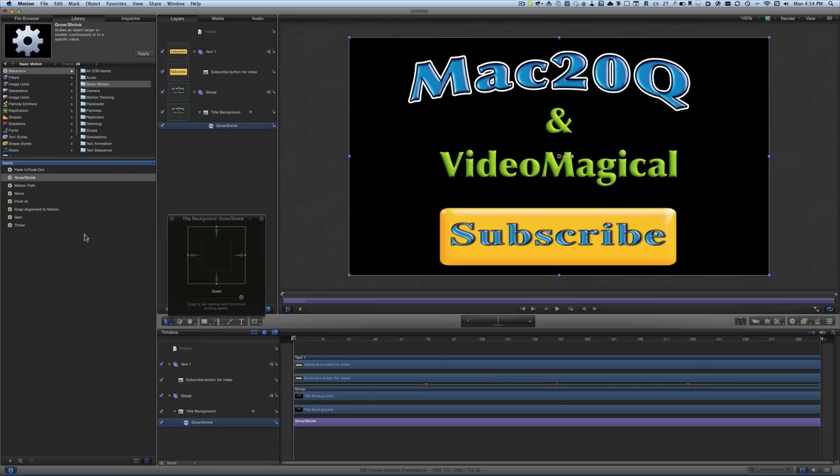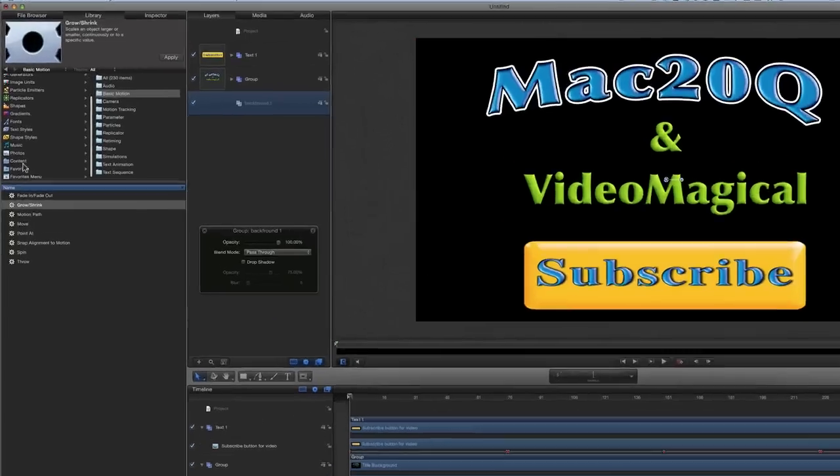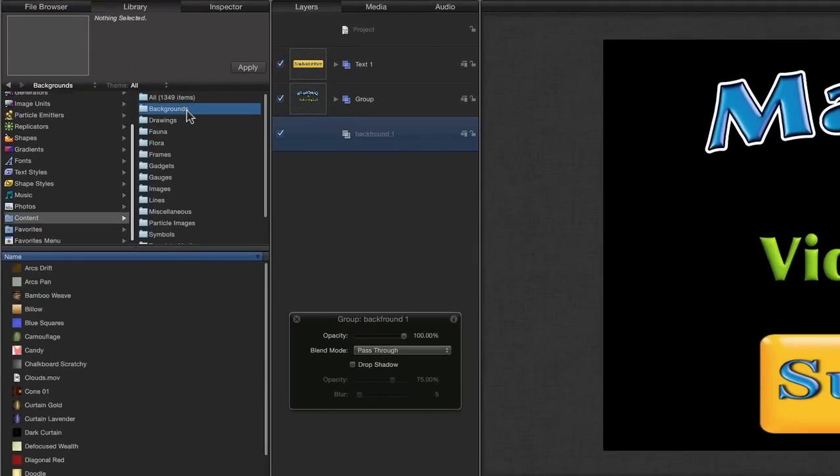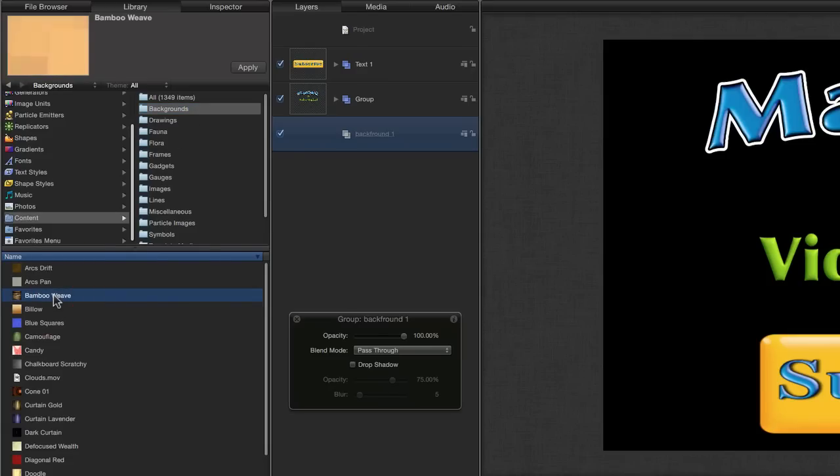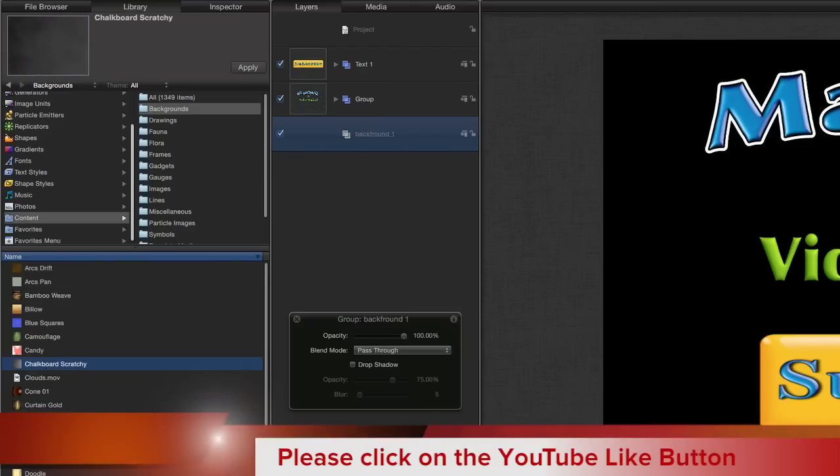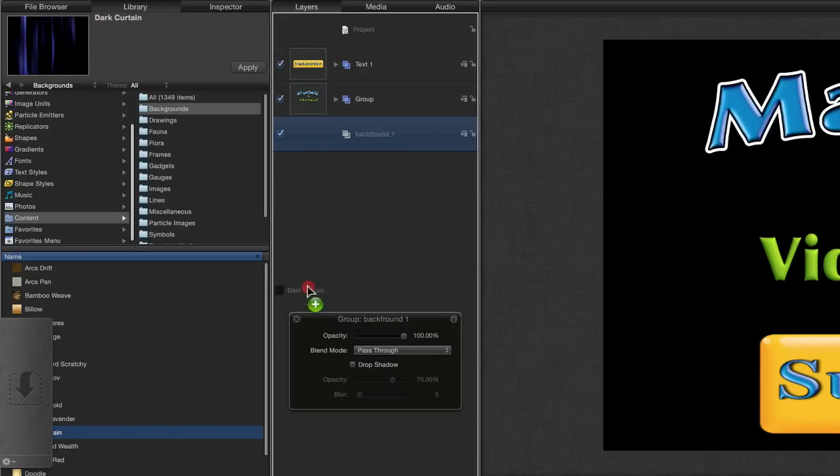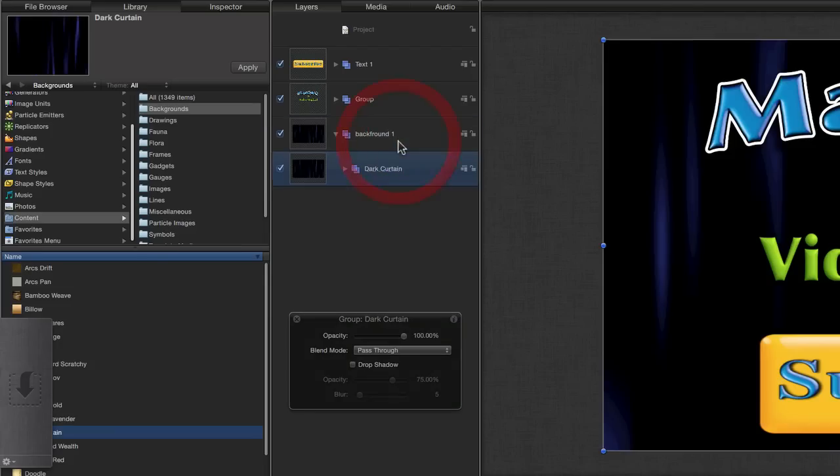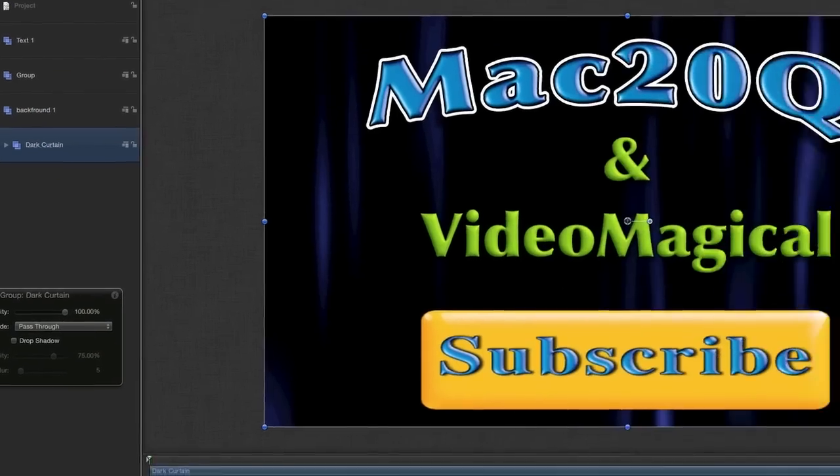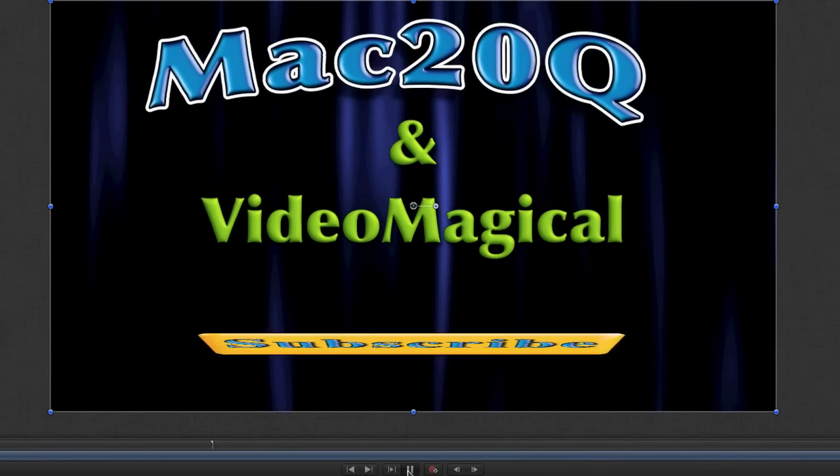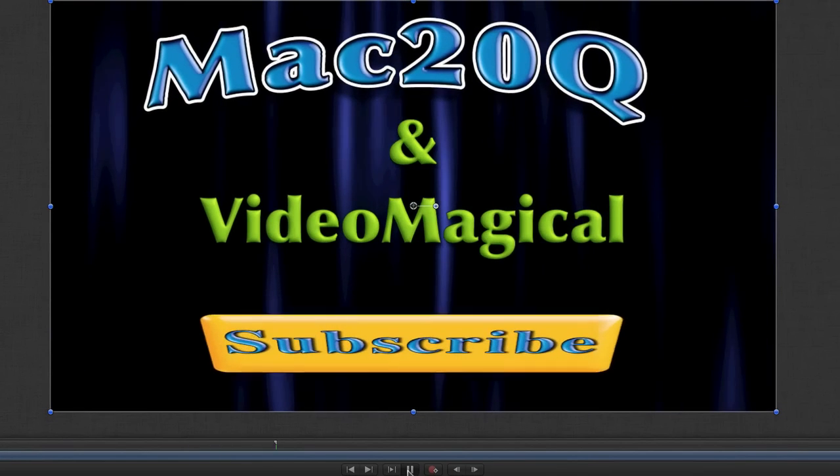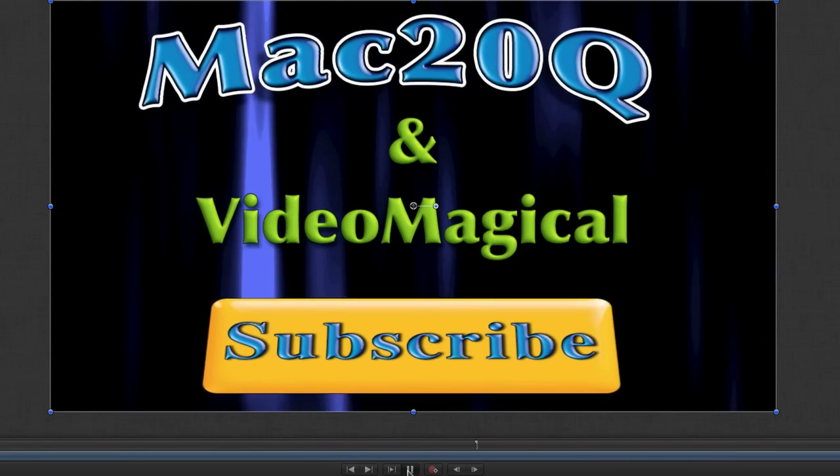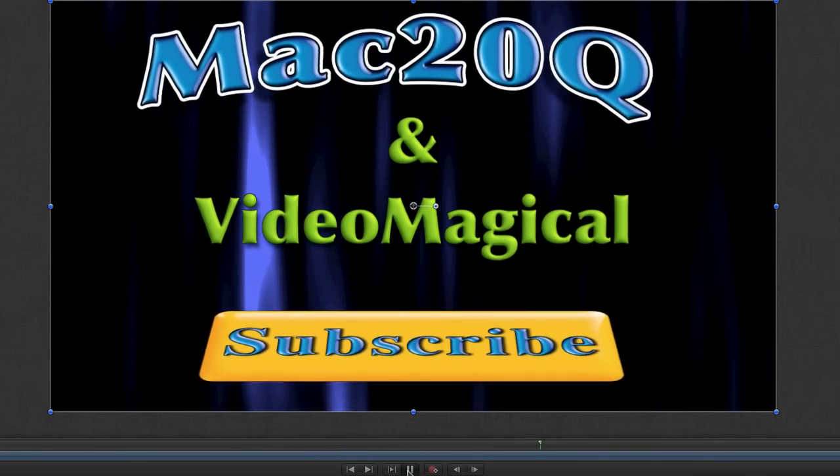We need to have something spinning and flashing on the screen there. Let's put a background in there. Let's have a look in content, look in backgrounds. We could choose any of these here. We could go for a bamboo weave if we wanted to, we could go for chalkboard scratching, we could have a dark curtain. Let's try it and see what that looks like. Let's grab the dark curtain and drag it and drop it into that group there. As you can see, we've got a nice dark curtain happening there now. Let's press on play and see how that looks. Not bad really. We've got some nice things happening in the background, we've got our subscribe button spinning.